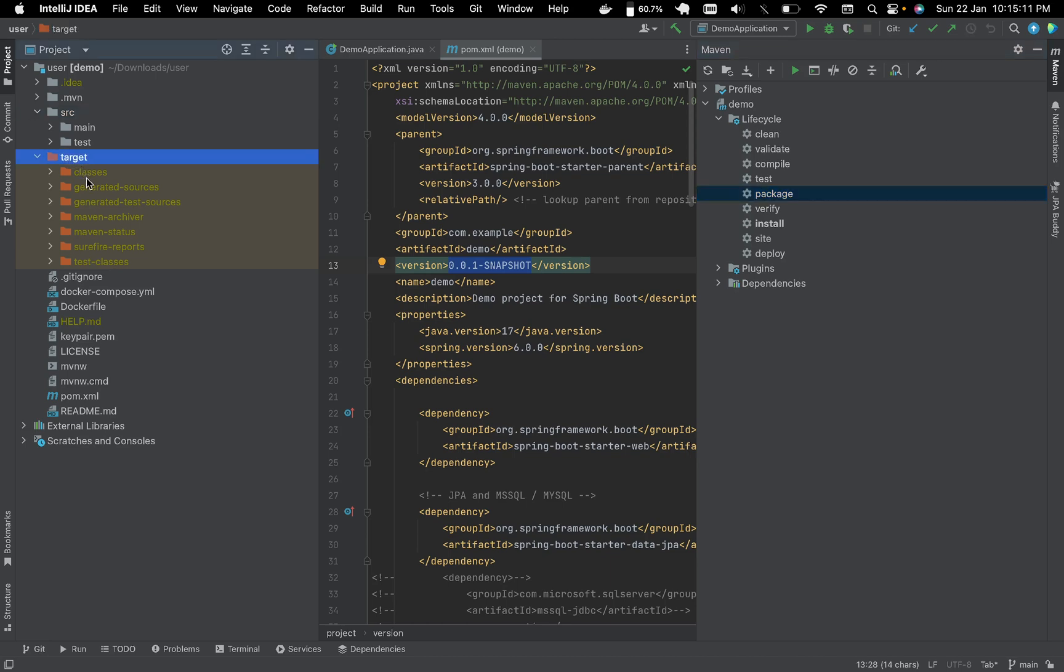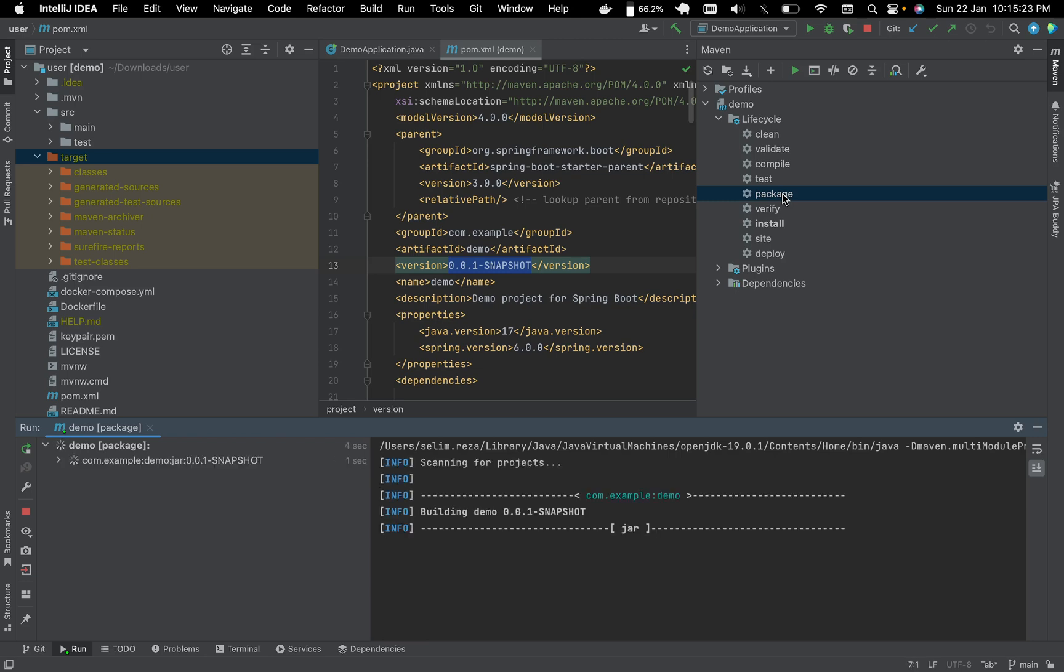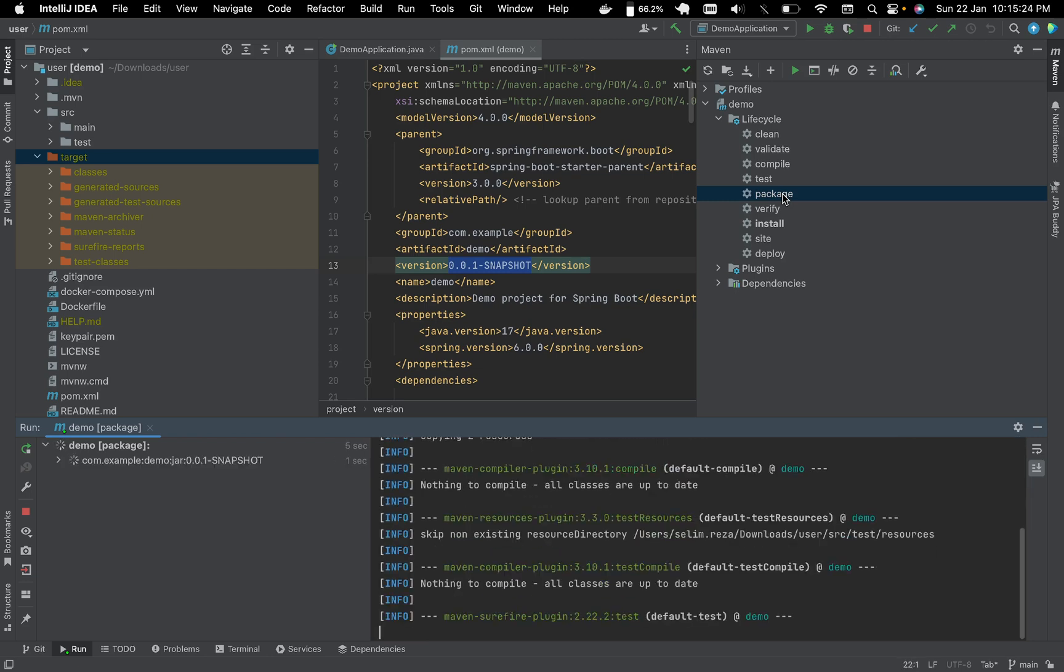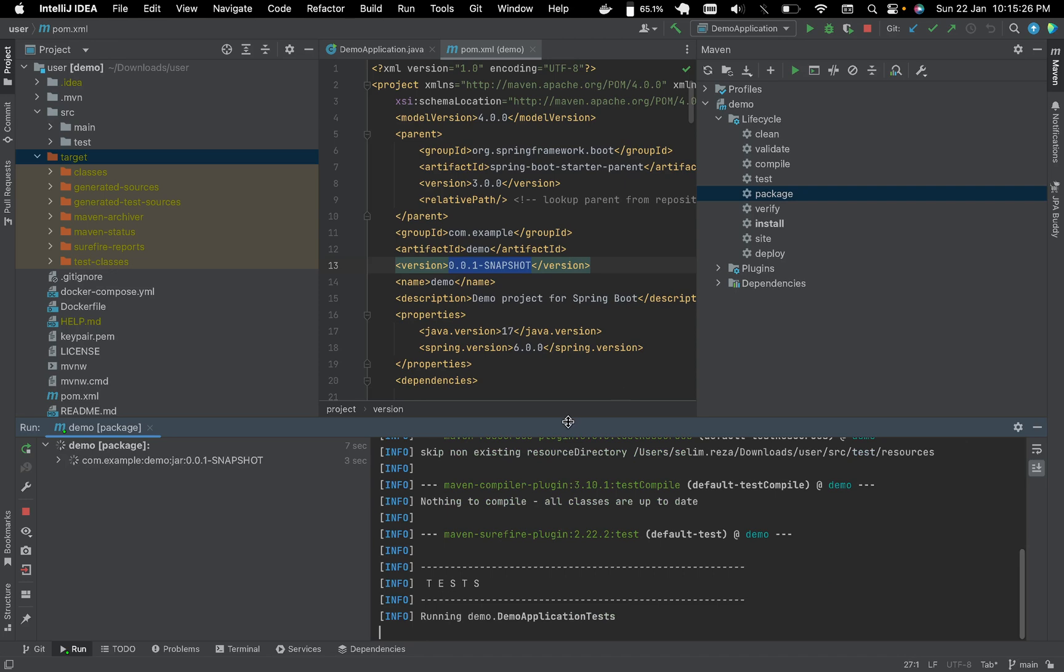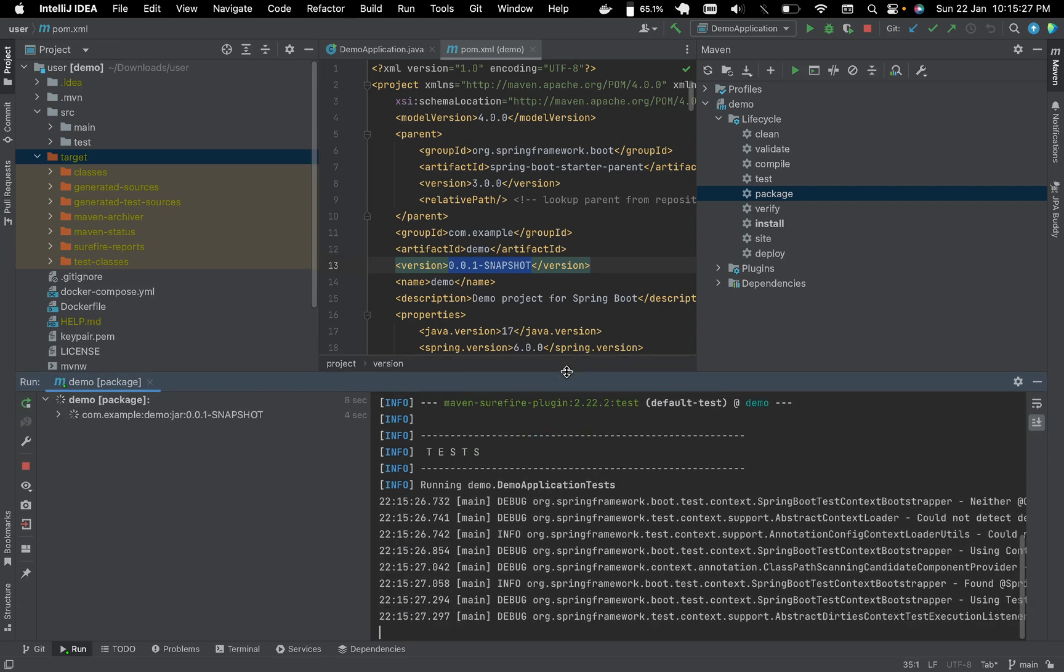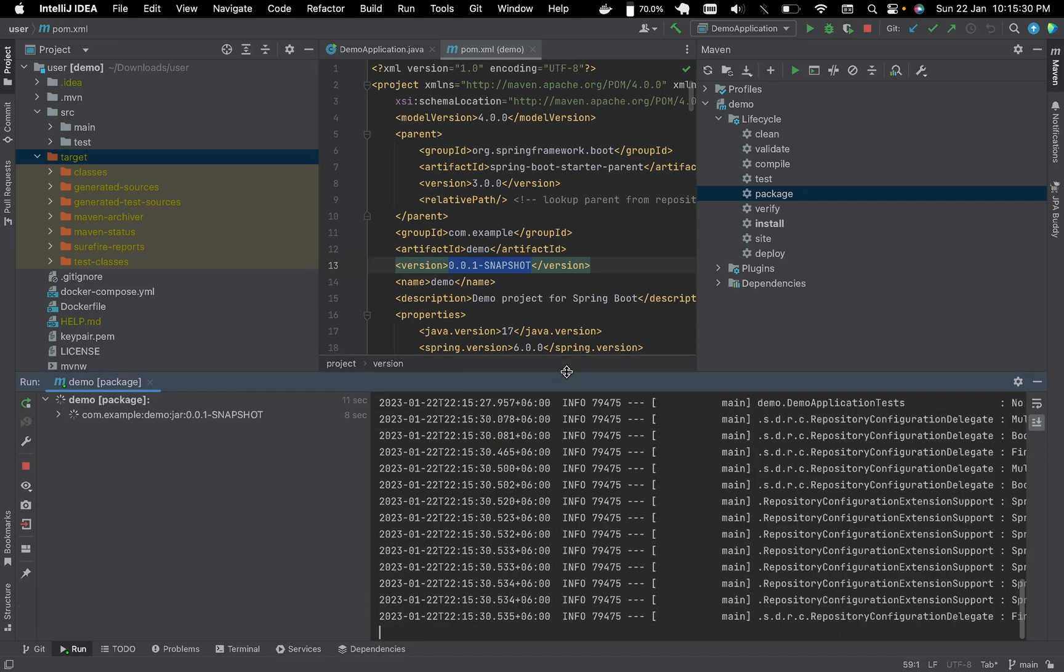See, the JAR file will be available in the target folder now. There is no JAR file yet. If I double click the package, I just hit twice on the package and it's running. See how Spring Boot works.